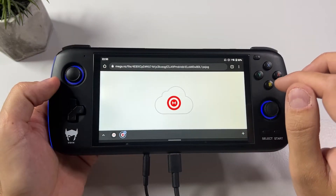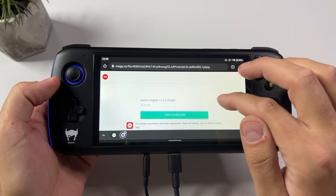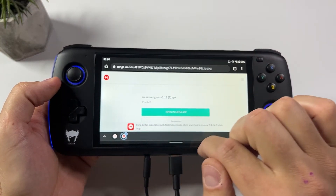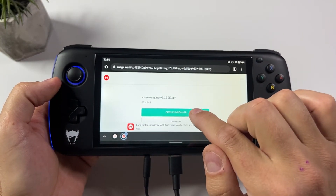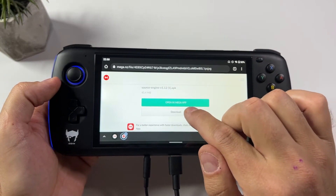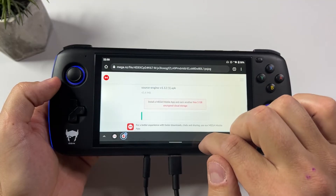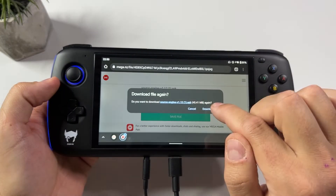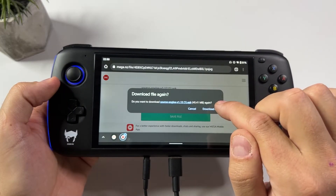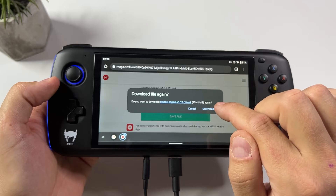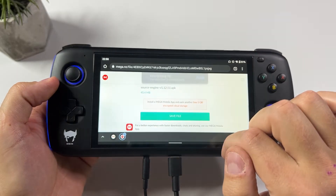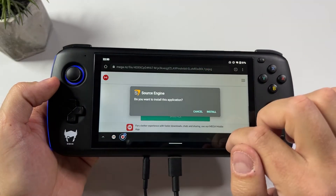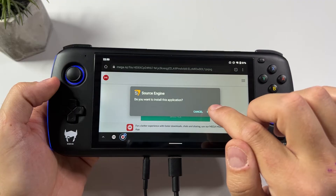Now that we have the game files on our Odin, we need to download the Source Engine version 1.12 — you can use the links in my description. I have done it already so I'm just gonna download it again and open and install.